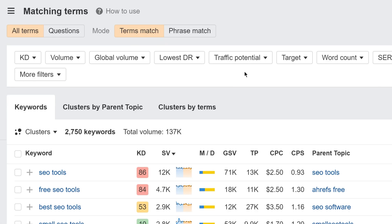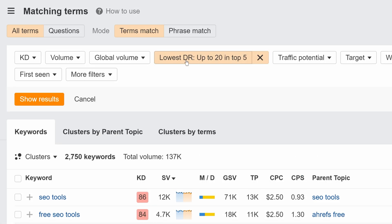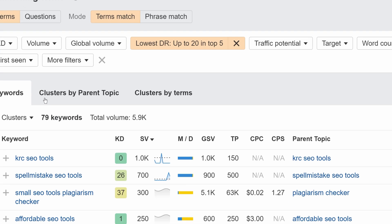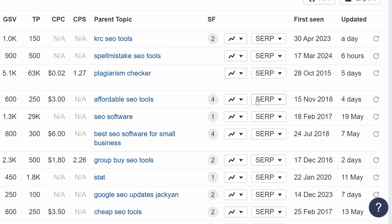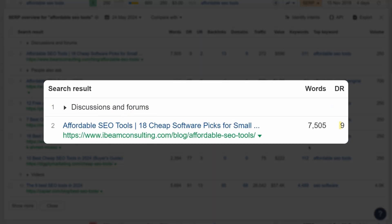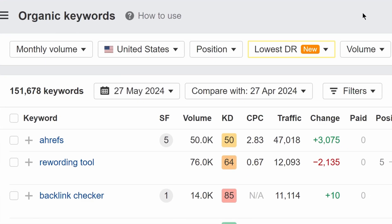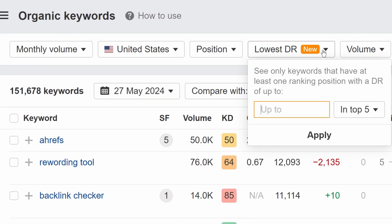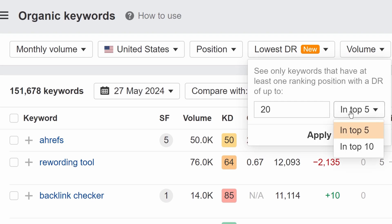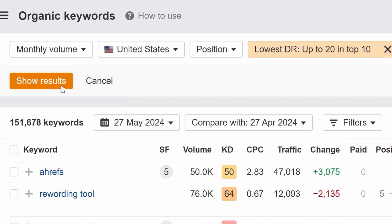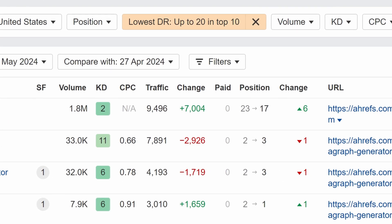You might be familiar with the Lowest DR filter in Keywords Explorer, which lets you filter through high difficulty keywords where a low DR website ranks at the top. We've now added that to the organic keywords report inside Site Explorer as well. This should make it easier to spot opportunities where you can rank with a low DR website.